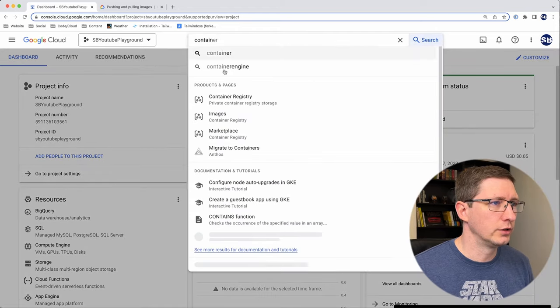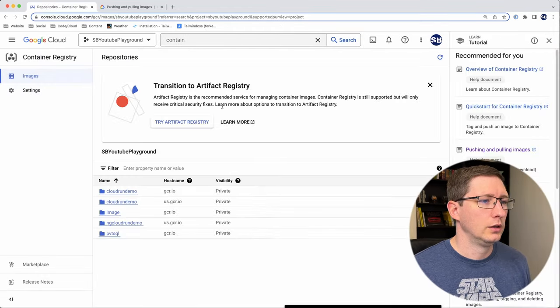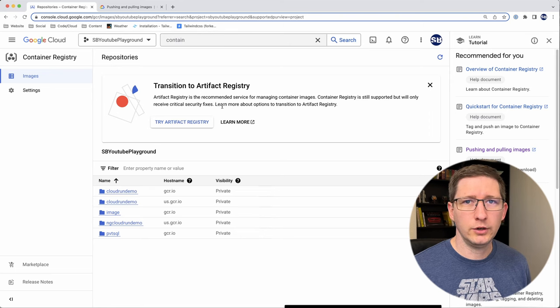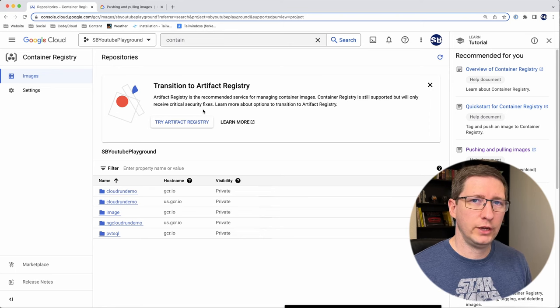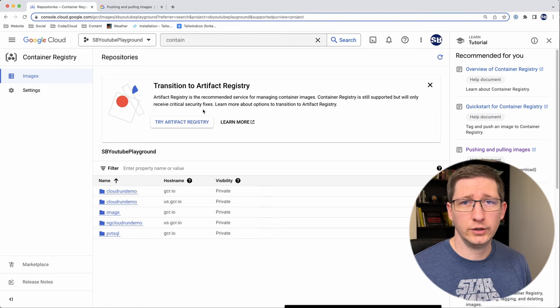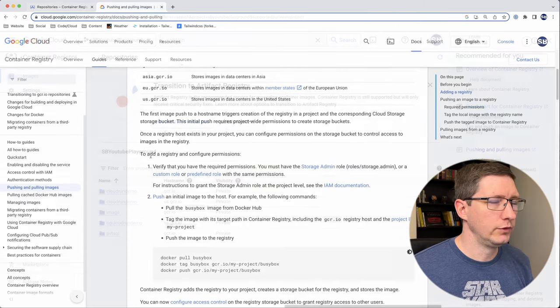I'm going to search for Container Registry and go to that. If it isn't already enabled for you, then there would be a little page here that says it's not enabled. You just click the enable button and then you're all set.